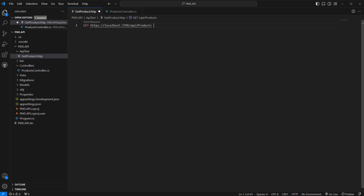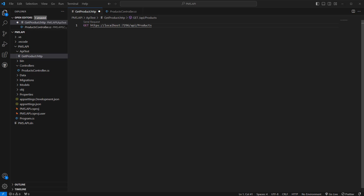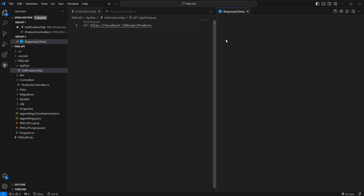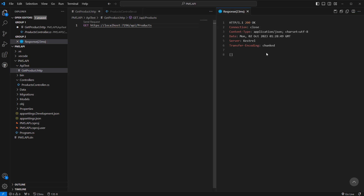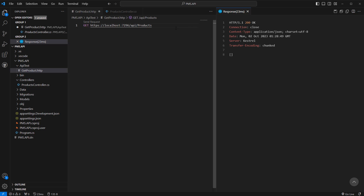We can use this GET method — so slash API slash products. That's my URL. And if you see here, there's a 'Send Request' link you can click on. As soon as I click it, it sends the request to the API and I can see the response here, which is null — at this moment I do not have any product in my API.